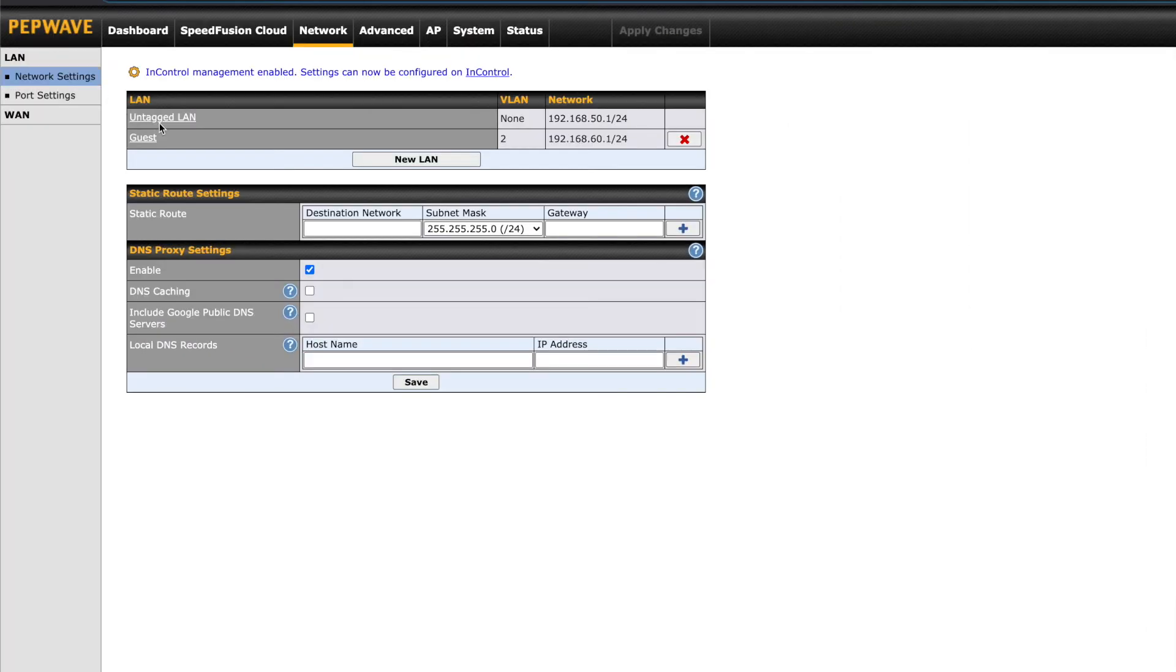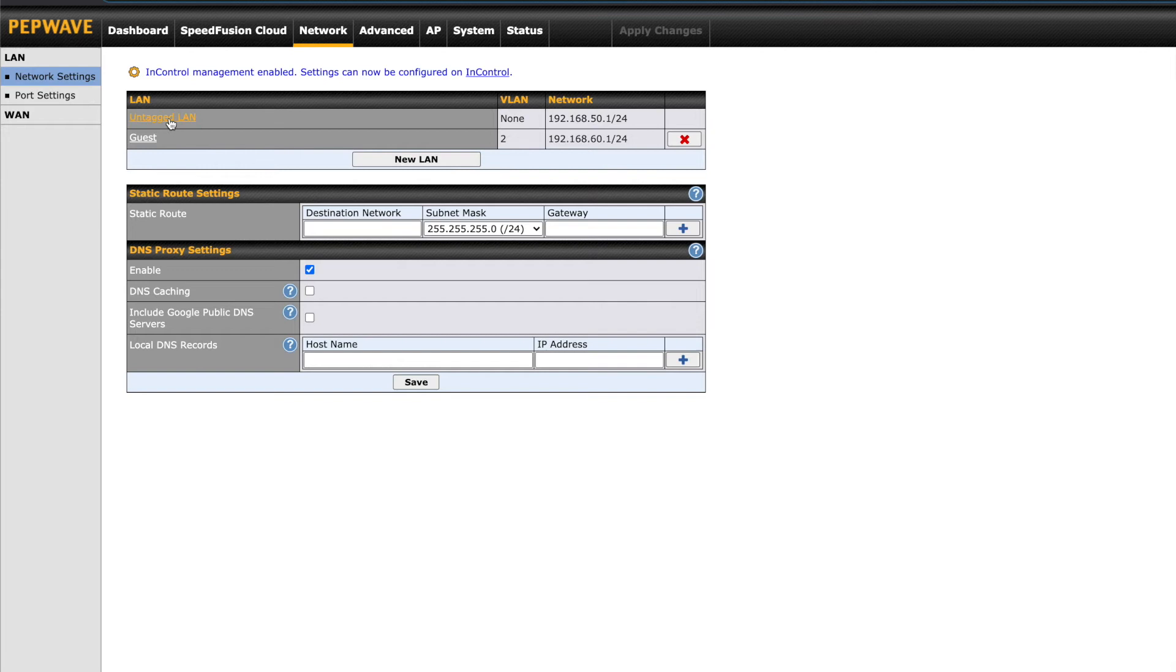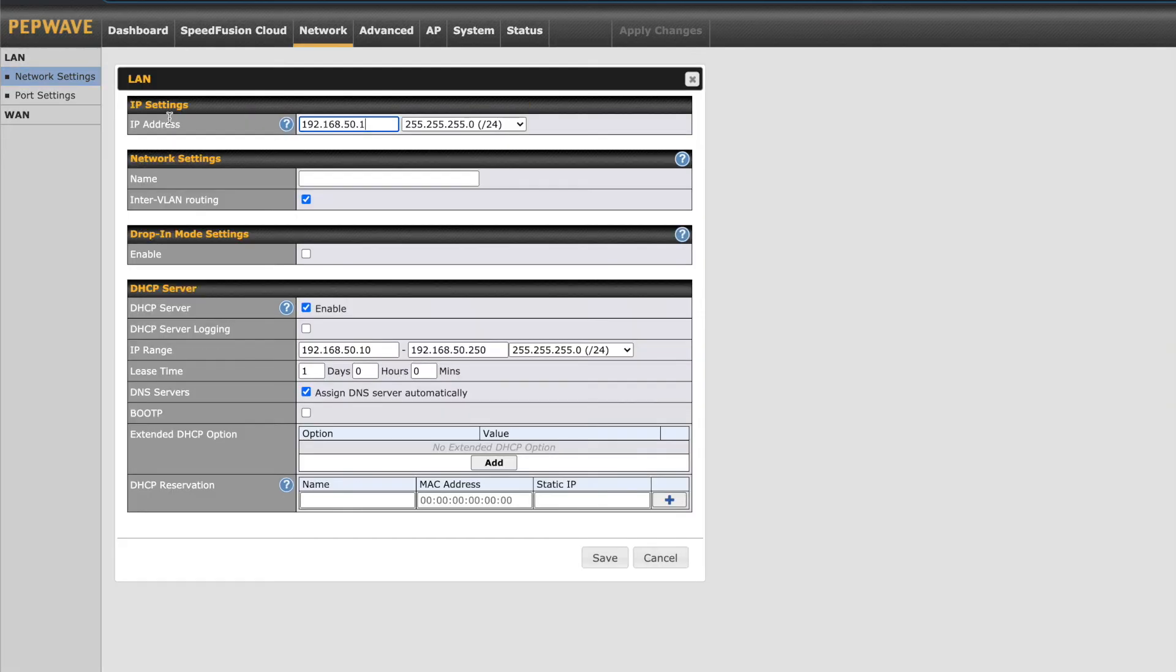This will cover your network settings. The local area network is shown first. We can change things like the IP address, which is 192.168.50.1 by default. PepLink lists this default address as Untagged LAN. Click the name to edit the configuration.